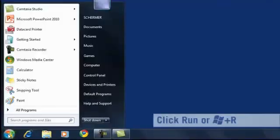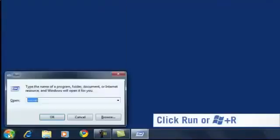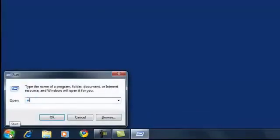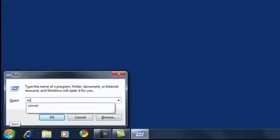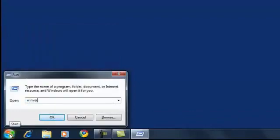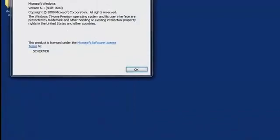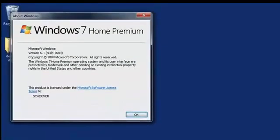If you're not sure which version of Windows is installed in your computer, click Start, then Run. In the box, type W-I-N-V-E-R, then click OK. You'll then see which version of Windows your computer is using.